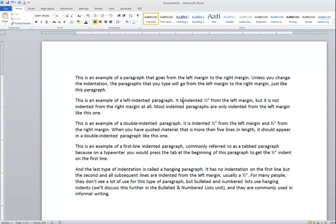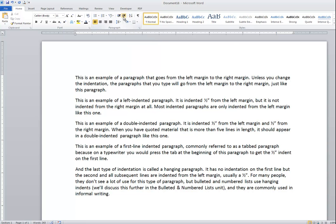I'm going to click in this second paragraph and indent it from the left only. In the Home ribbon paragraph group, there are two icons for indentation. The one on the left will decrease the indent, and the one on the right increases the indent.